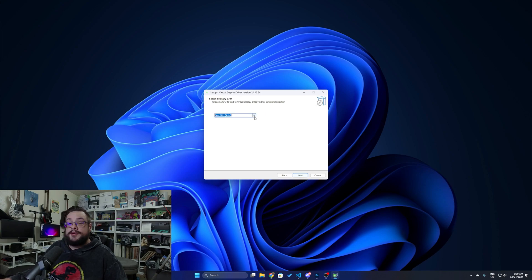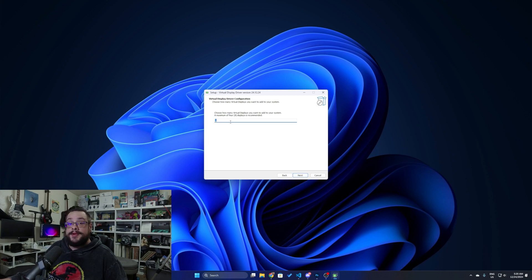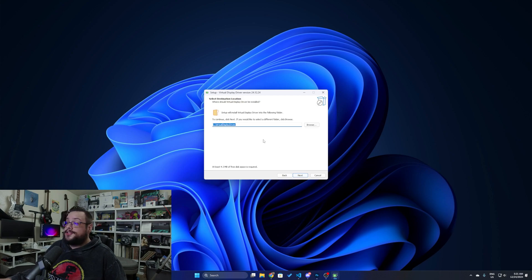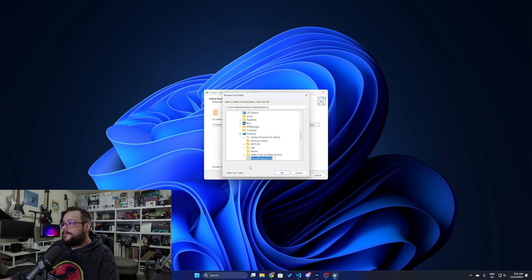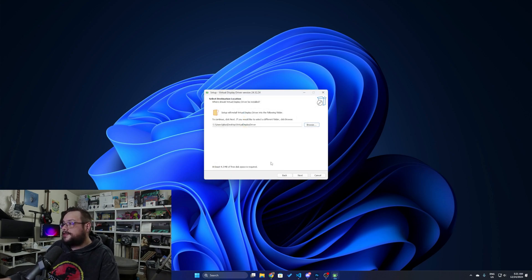We'll accept the GNU license, the MIT license from Nefarious, and the MIT license from the MTT driver — the virtual display driver. Here we can choose your primary GPU, so you can actually choose which graphics card you'd like to use for the driver. Then we'll click Next. We can choose how many displays we'd like to install — a maximum of four is recommended. Then you can choose the destination location. Before, it had to be on the C drive, but now you can browse and place it wherever you'd like.